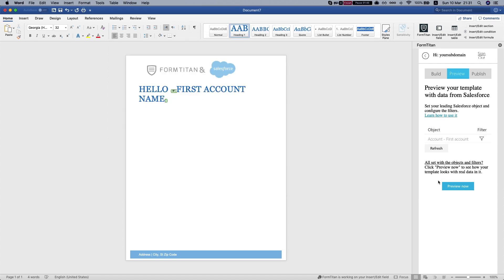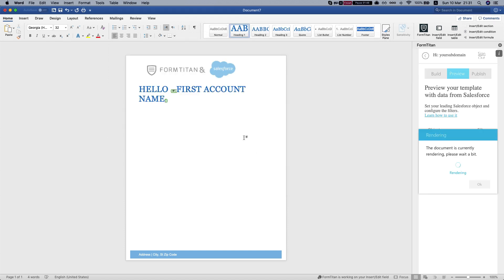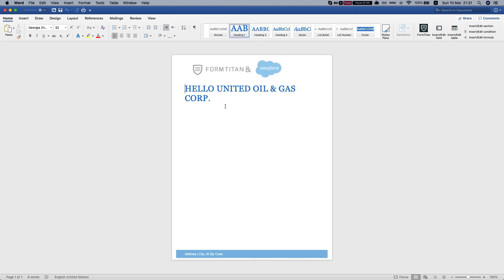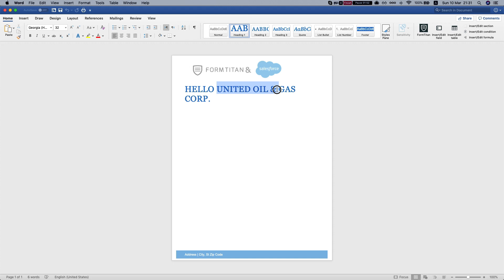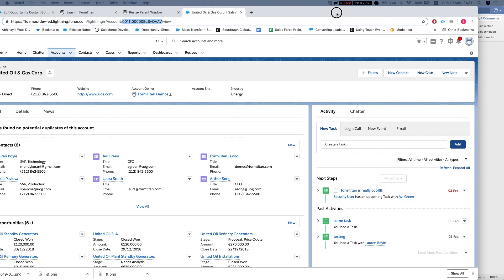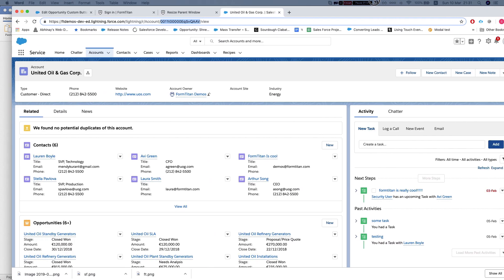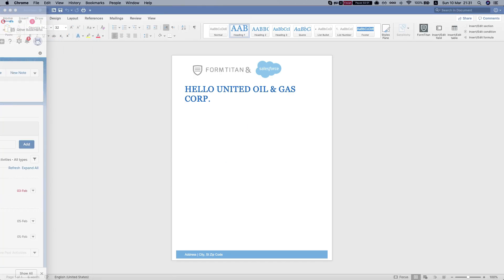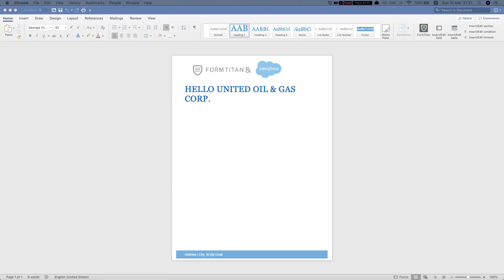Save the condition, preview now. And here you have it. Hello United Oil and Gas Corp, which is my account. That's the ID that I used and that's how you use the preview.